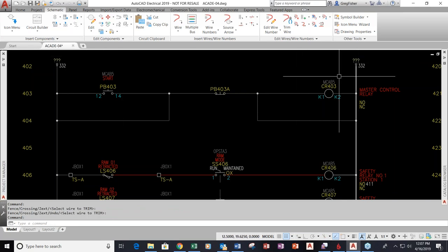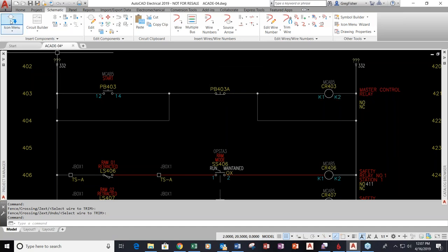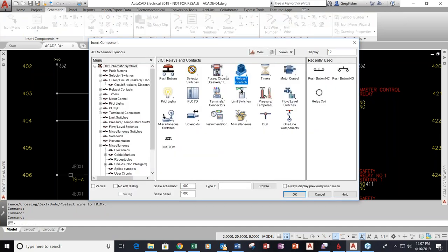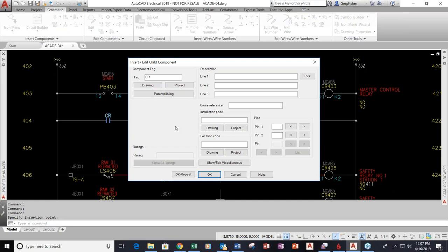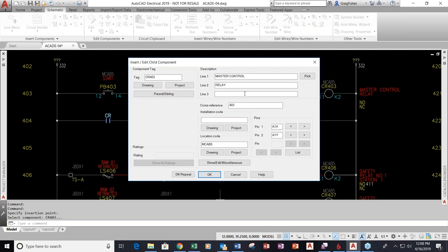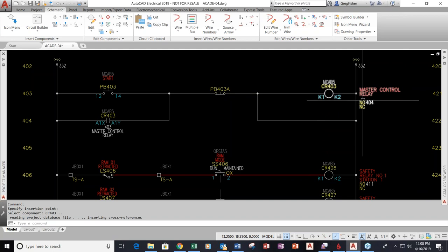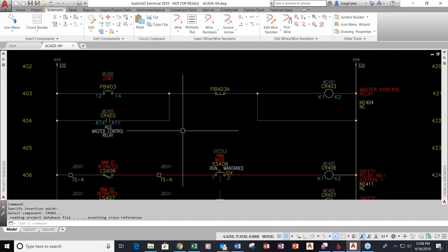Now I'm going to insert a child symbol. This is the parent symbol I dropped in, so I want to insert a normally open contact that gets tied back to this relay coil. This dialog box looks a little different because it's a child symbol — the tag does not come in automatically because I have to tell it who it belongs to. I'll pick it and, as you can see, it carries over all the same information placed on the parent and tells me the cross-reference of where the parent is. The parent symbol updated automatically — that's not going to happen in regular AutoCAD — and the child symbol updated so they know where each other are.